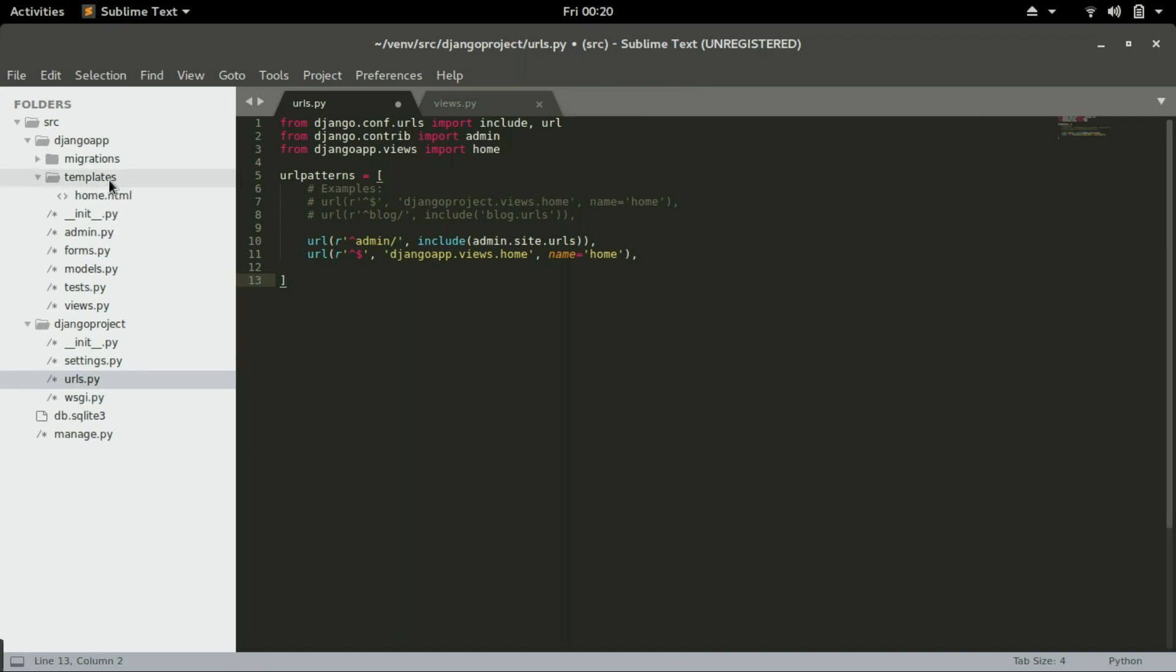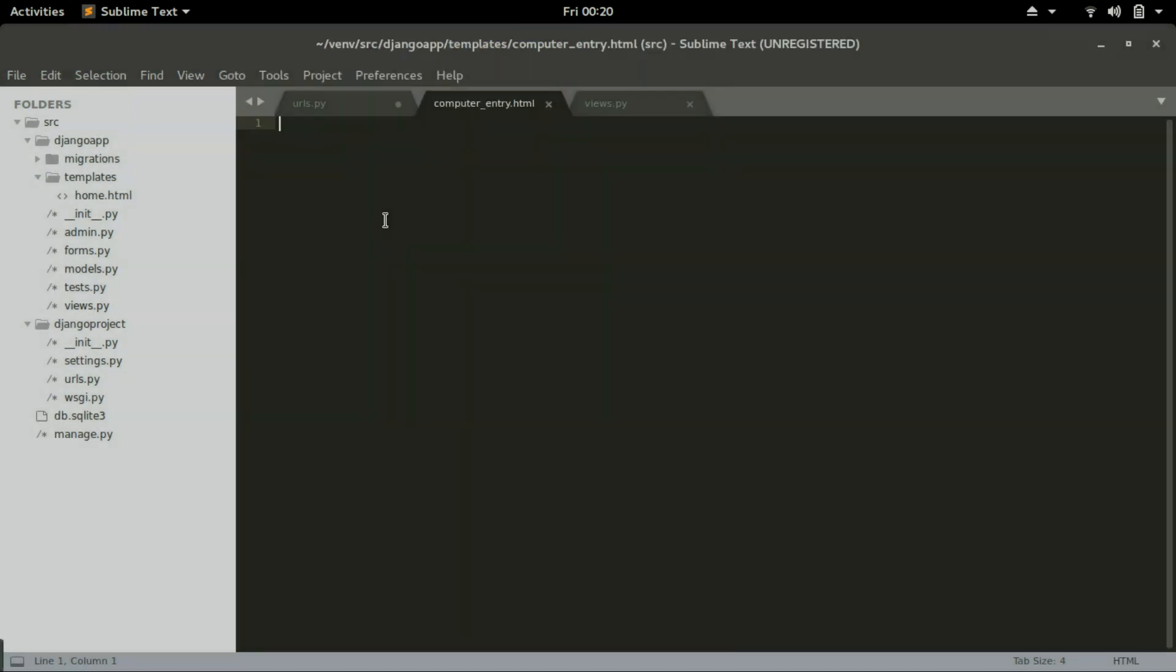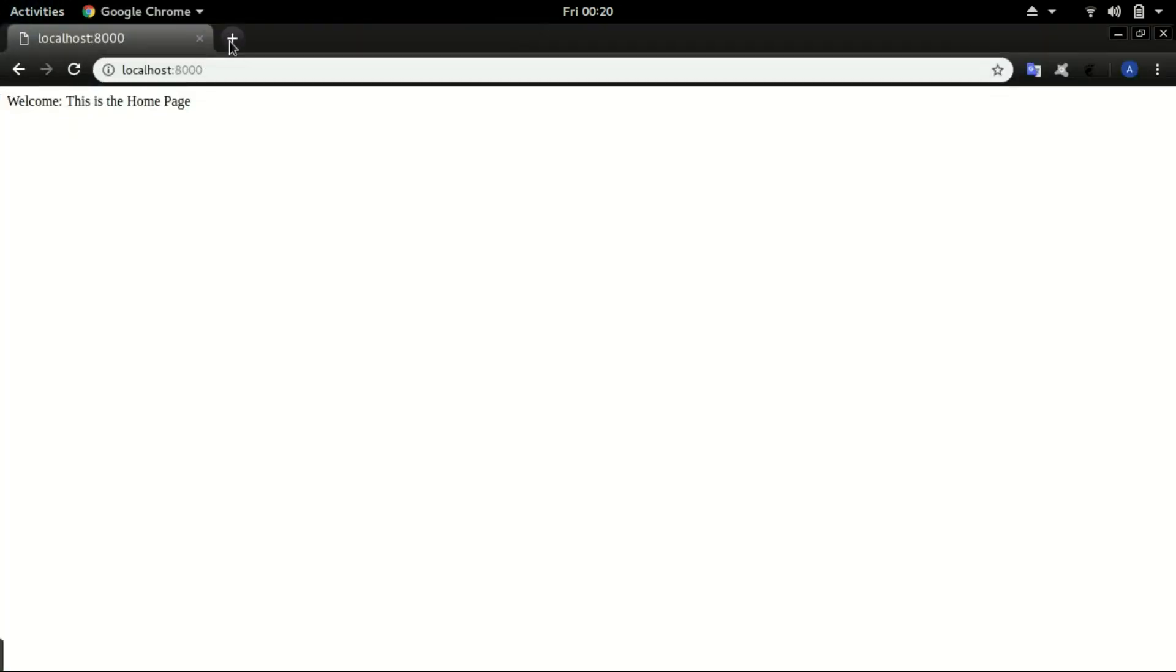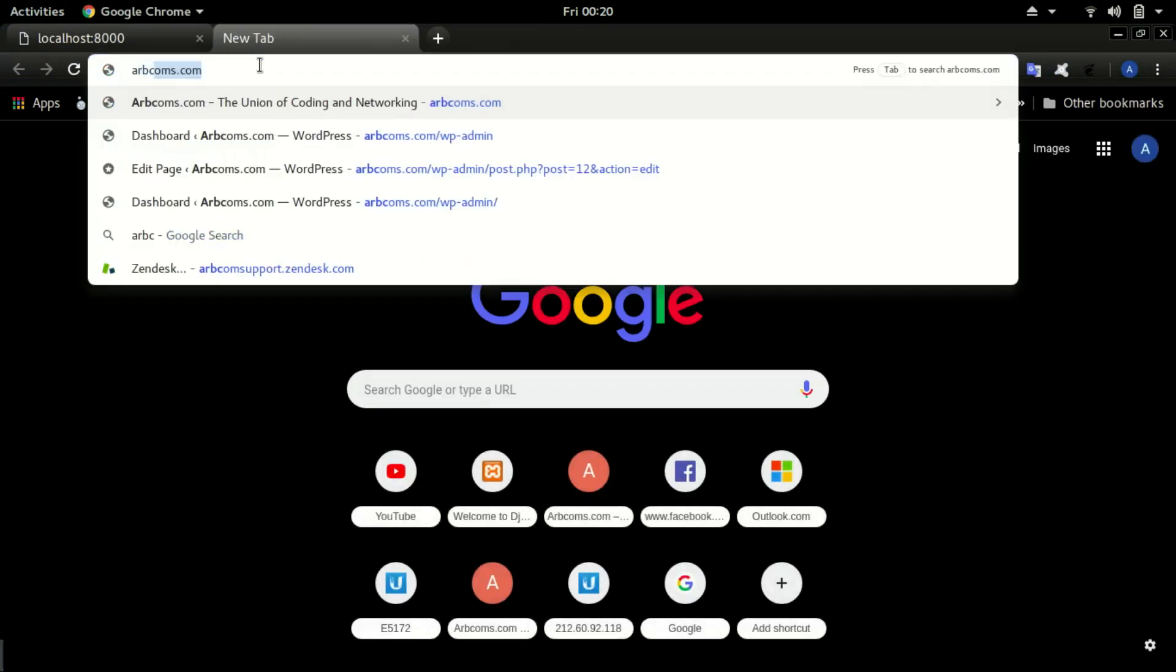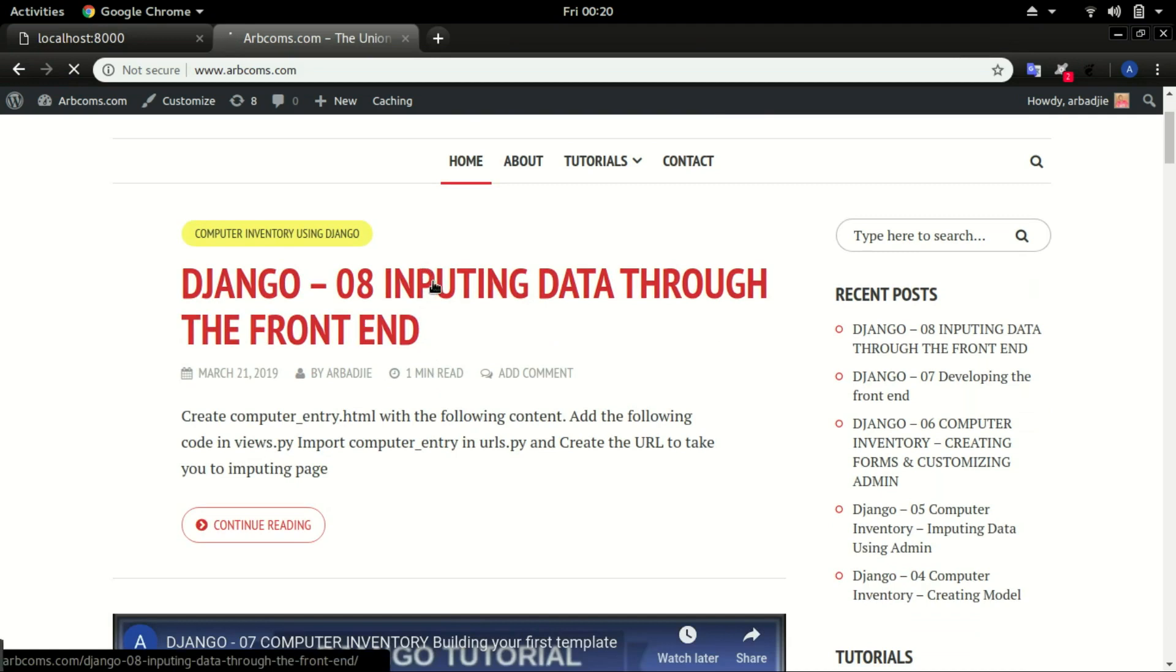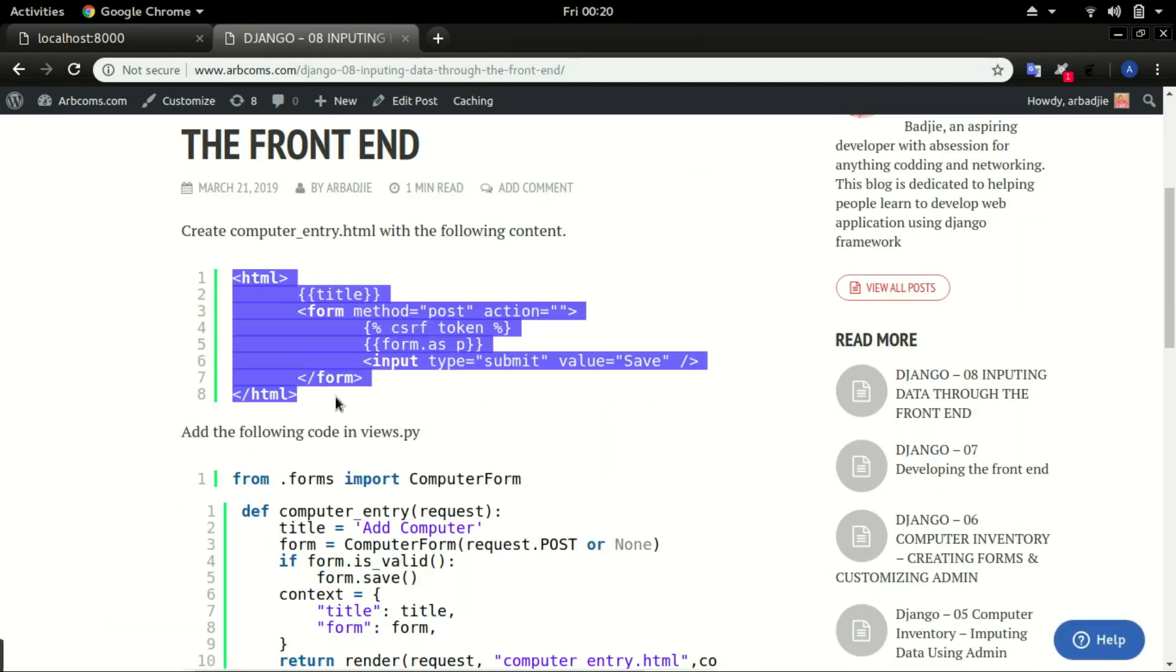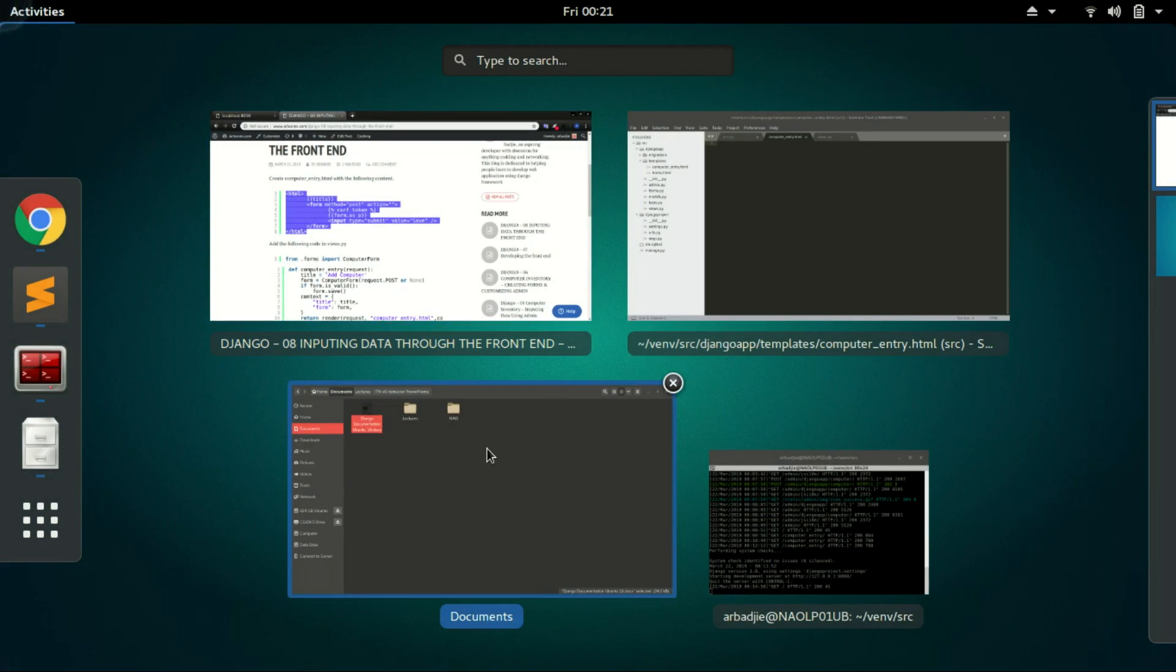In the template folder, create a new file and save it as computer_entry.html. Go to appcoms.com and open video number 8. Copy this code and put it in computer_entry.html.